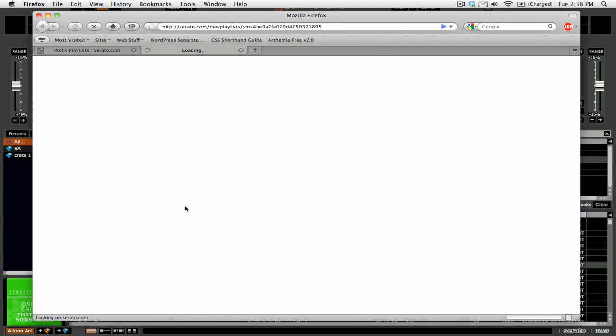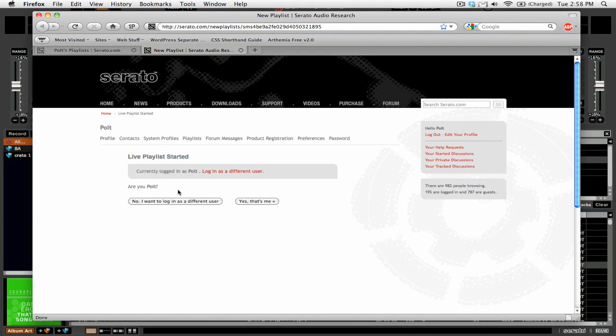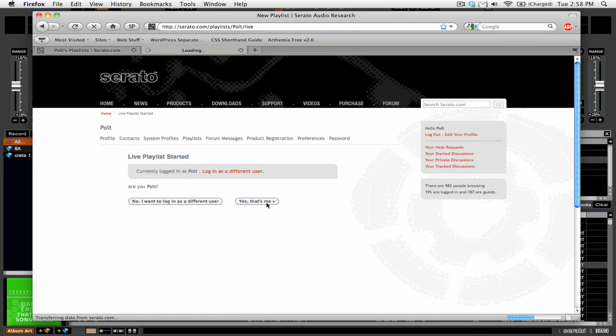And you can see that it now is going to open up our web browser and you can see I'm already logged in. So it says this user is logged in. Are you that user? And say, yes, that's me.